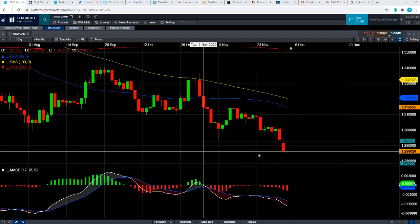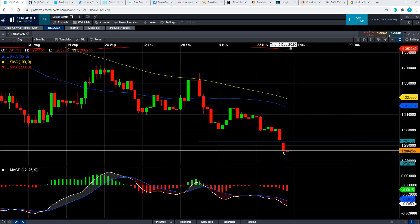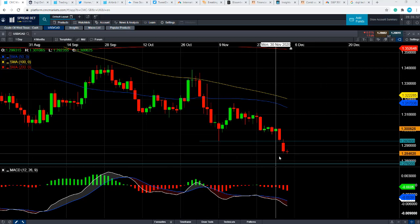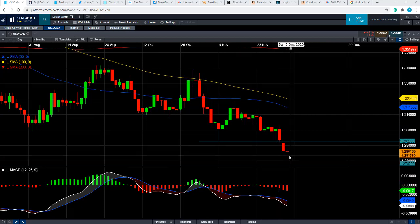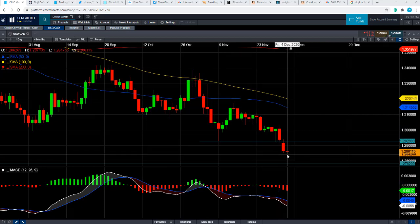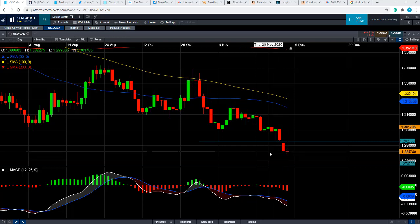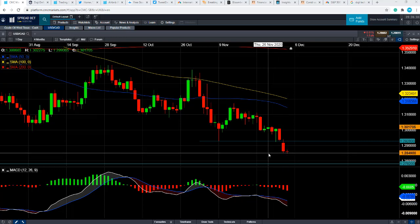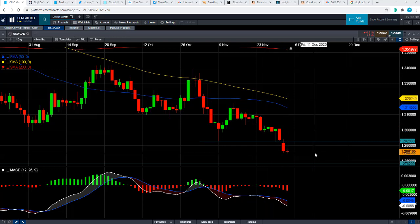Hence why we've seen a major sell-off in dollar CAD. In fact, the lows that we're seeing today were the lowest levels seen since October 2018 — so we're talking over two-year lows were set today.